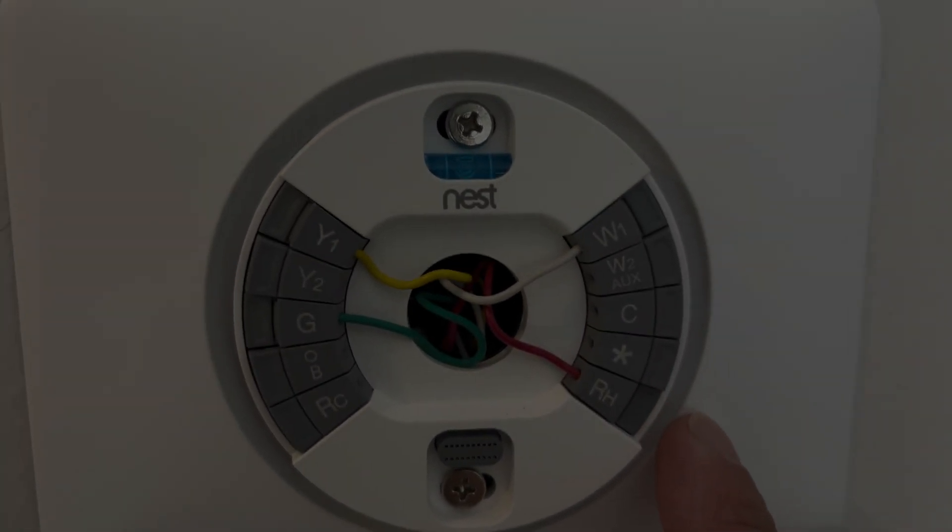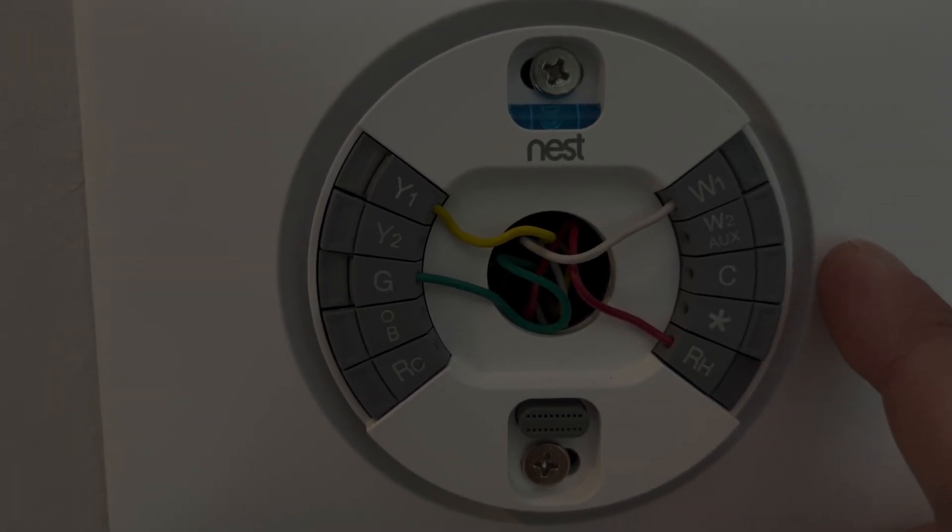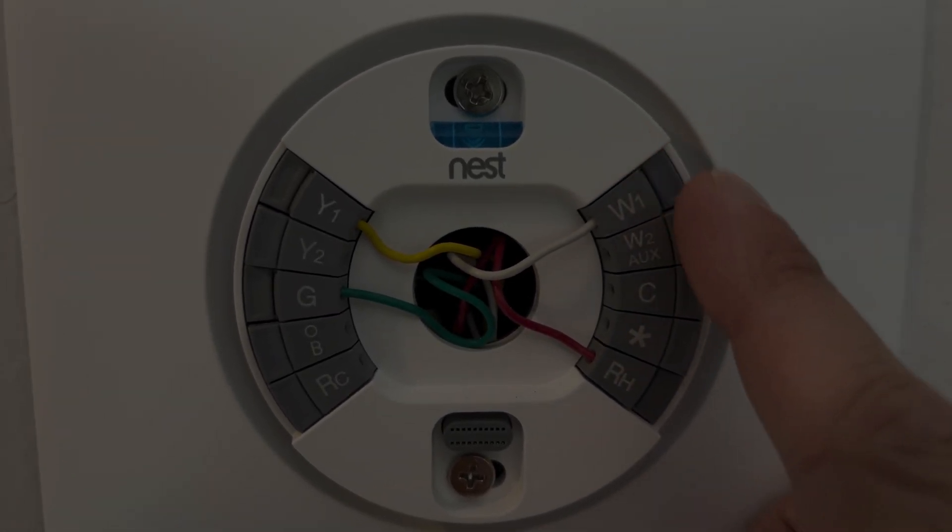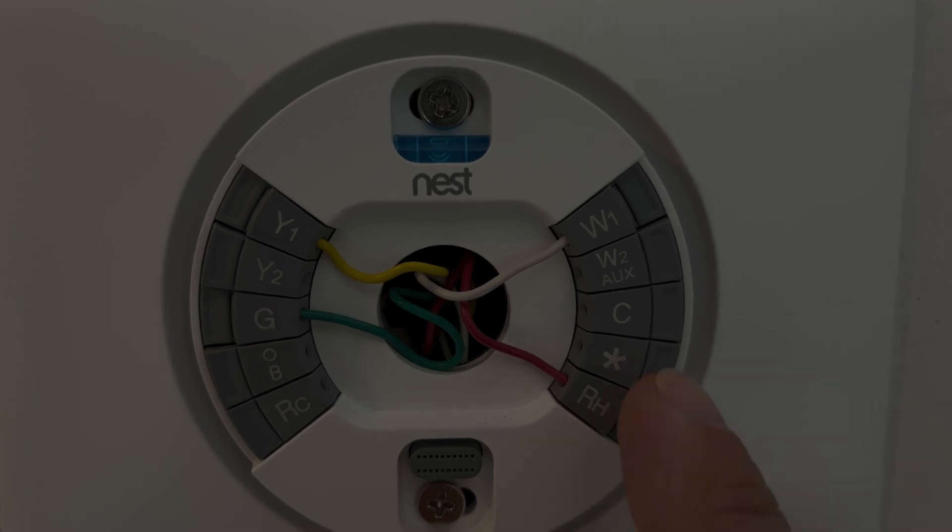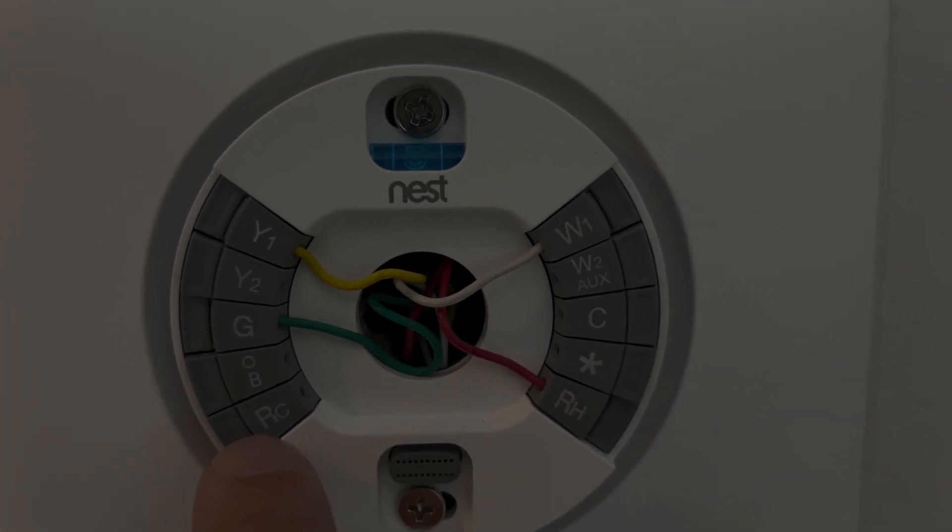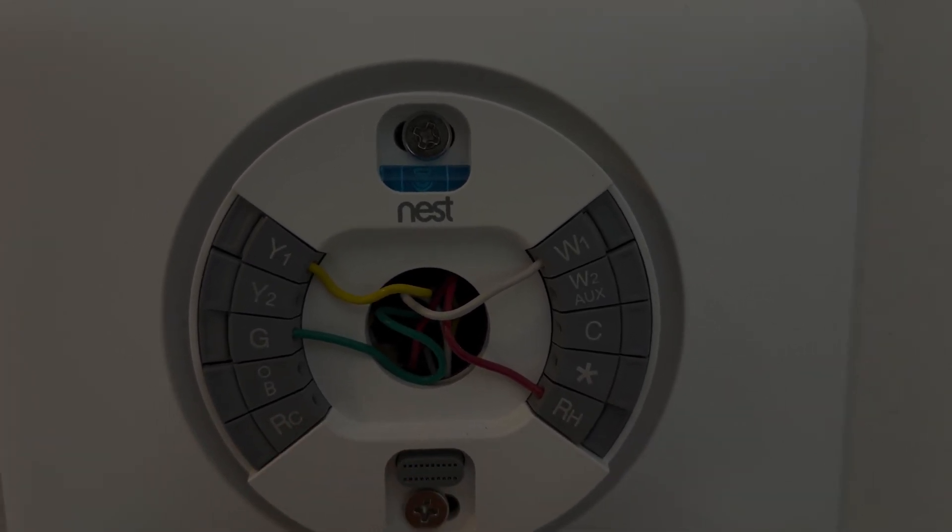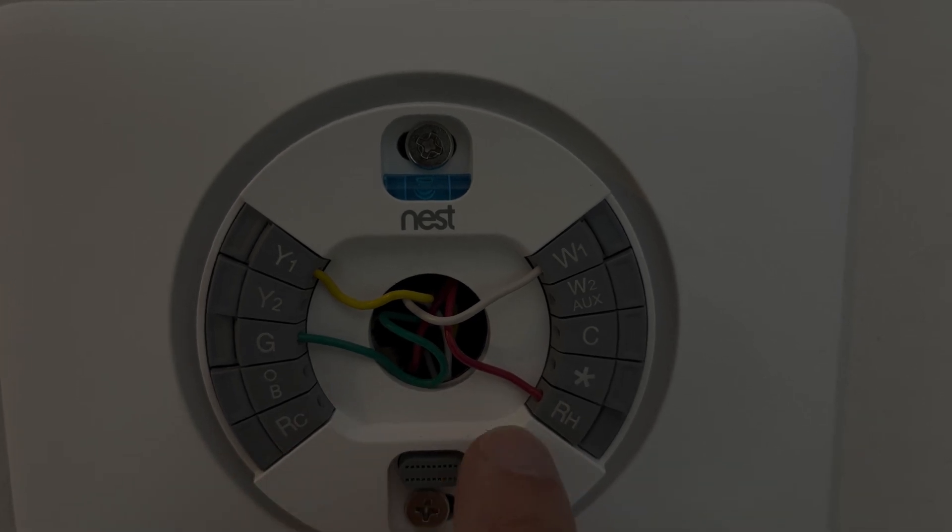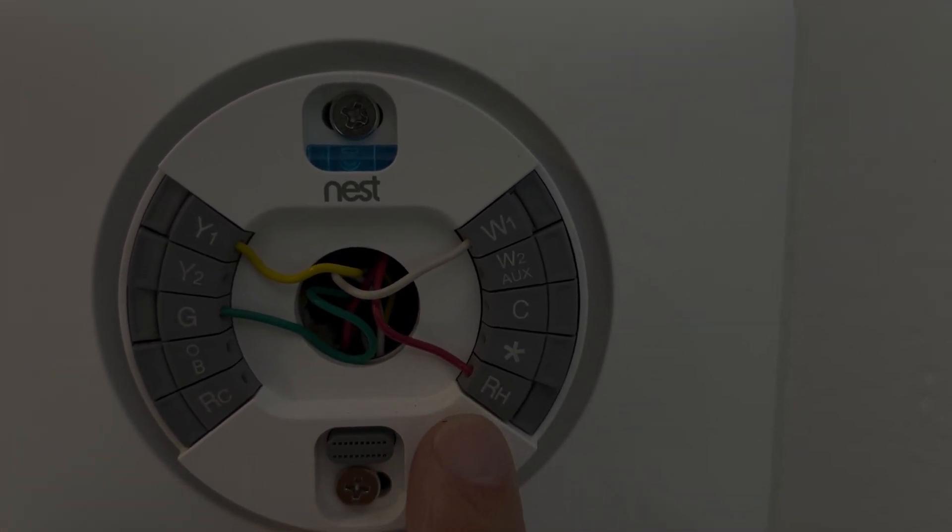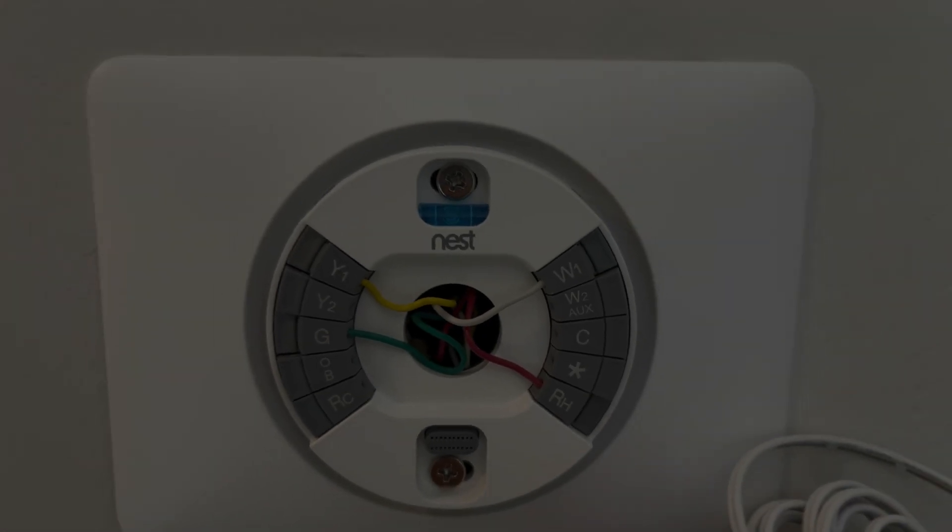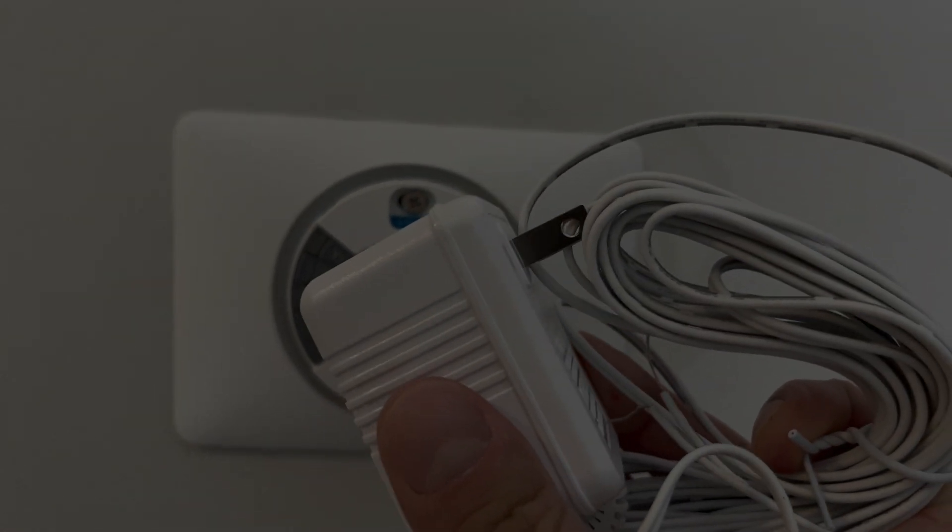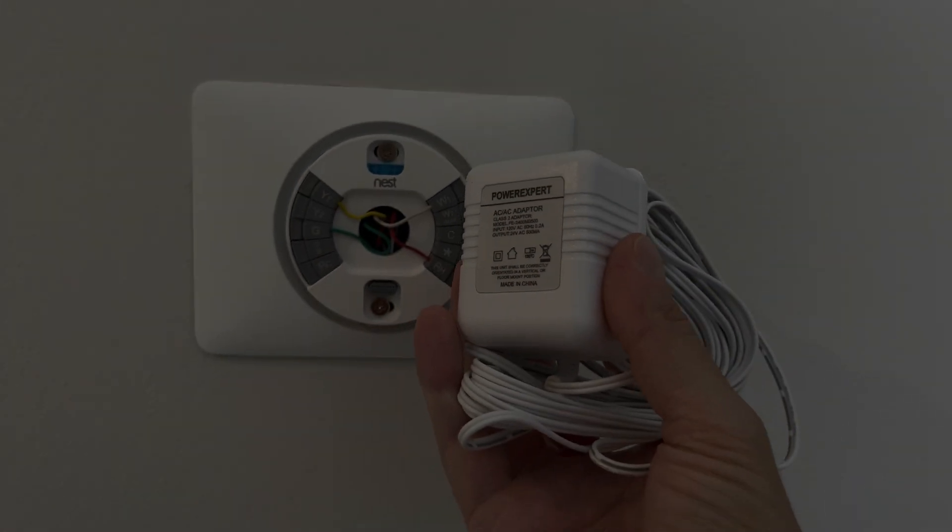But now let's have a look here at the panel that we see underneath the display and we have here the wiring. In this case you see here there is only one red wire here at the RH. There's no extra wire at the RC and that's where we need to supply more power to.